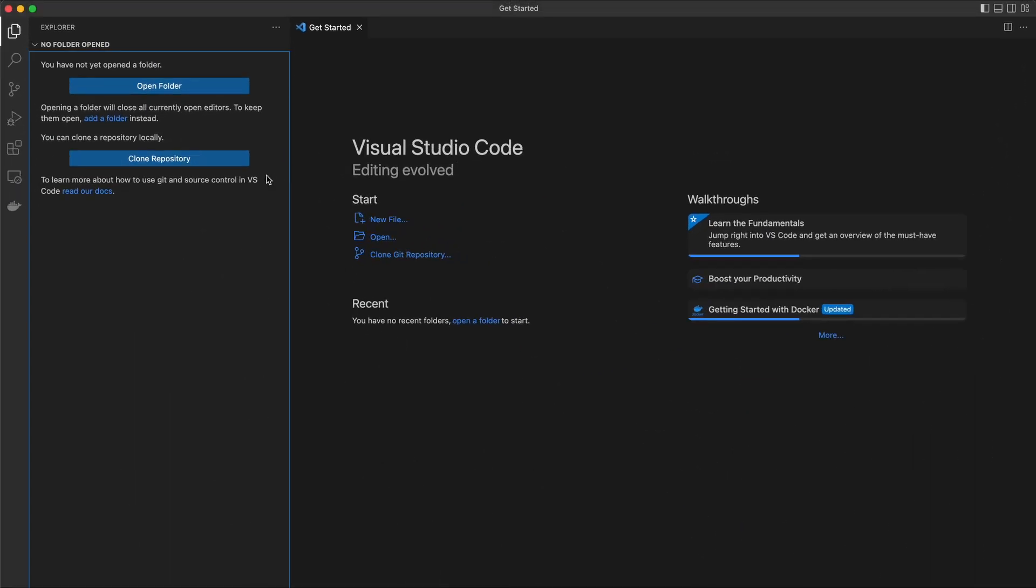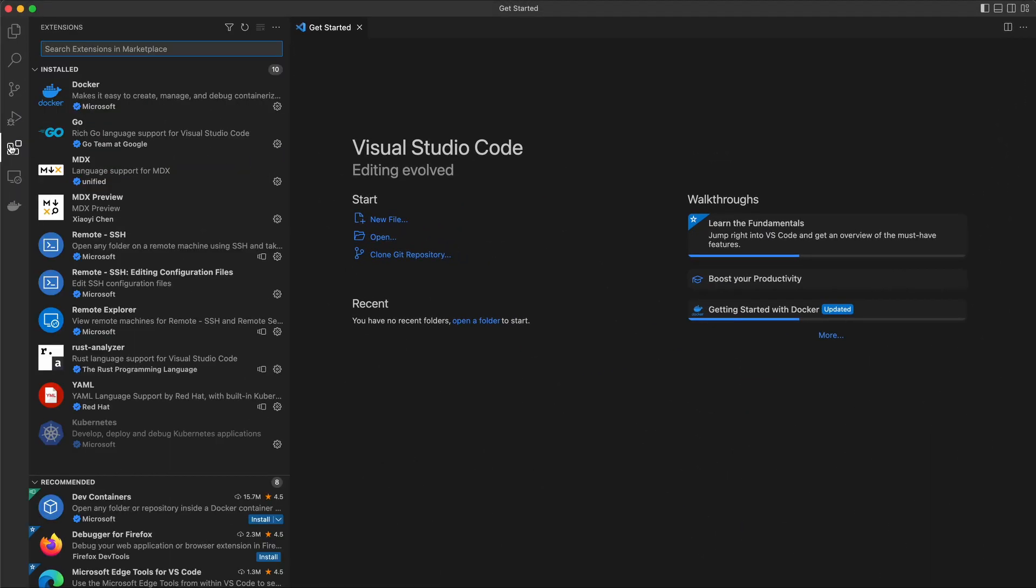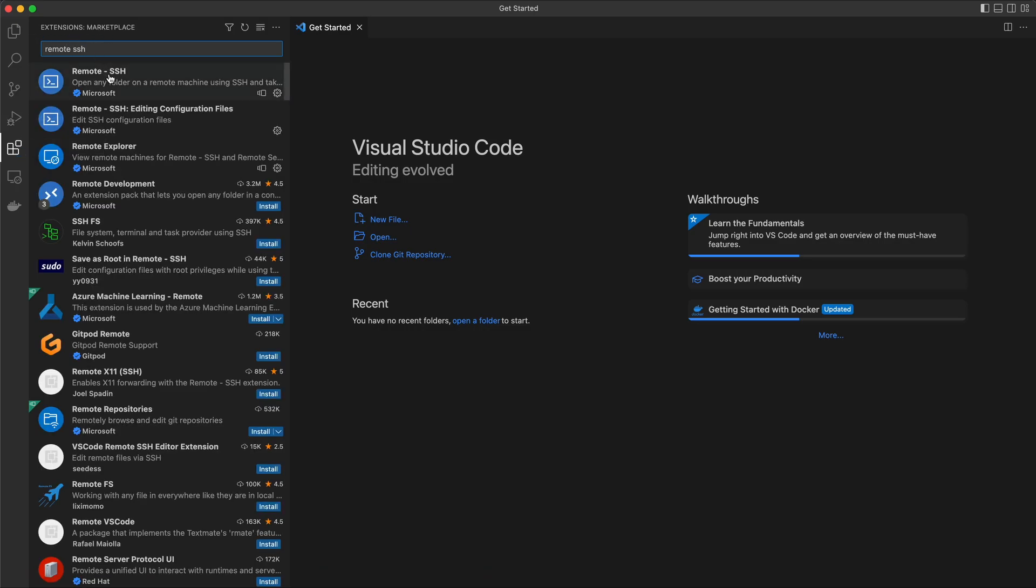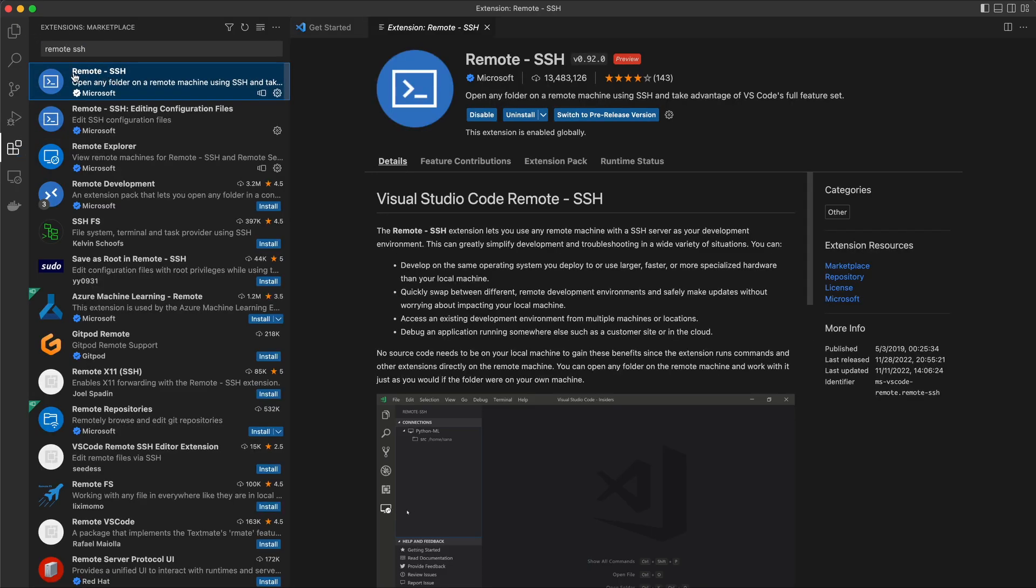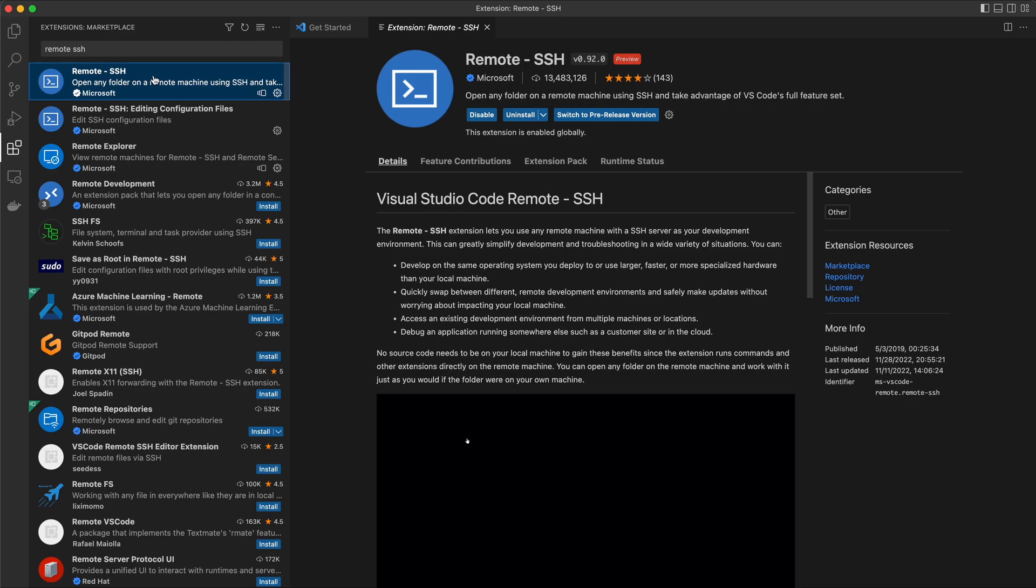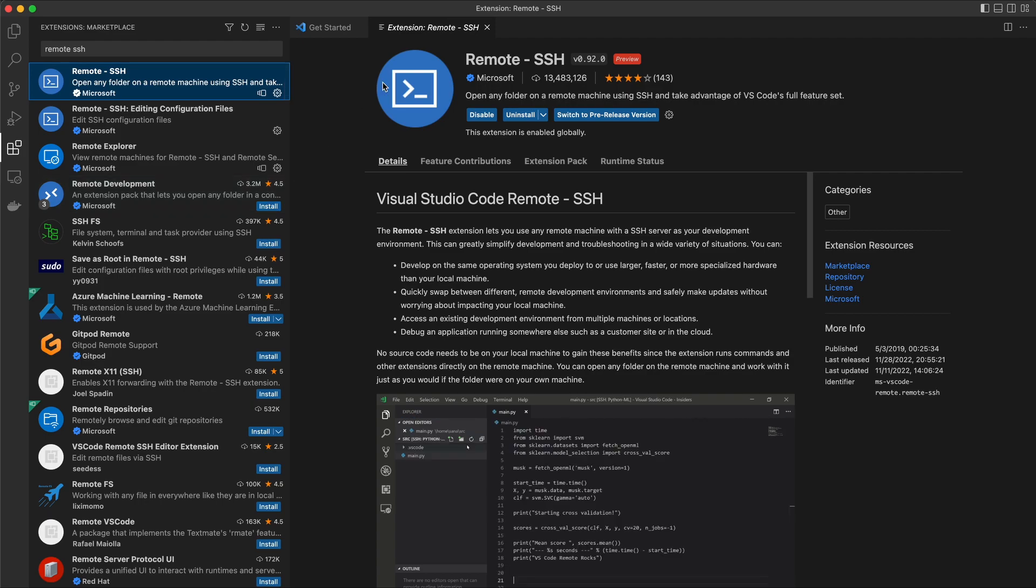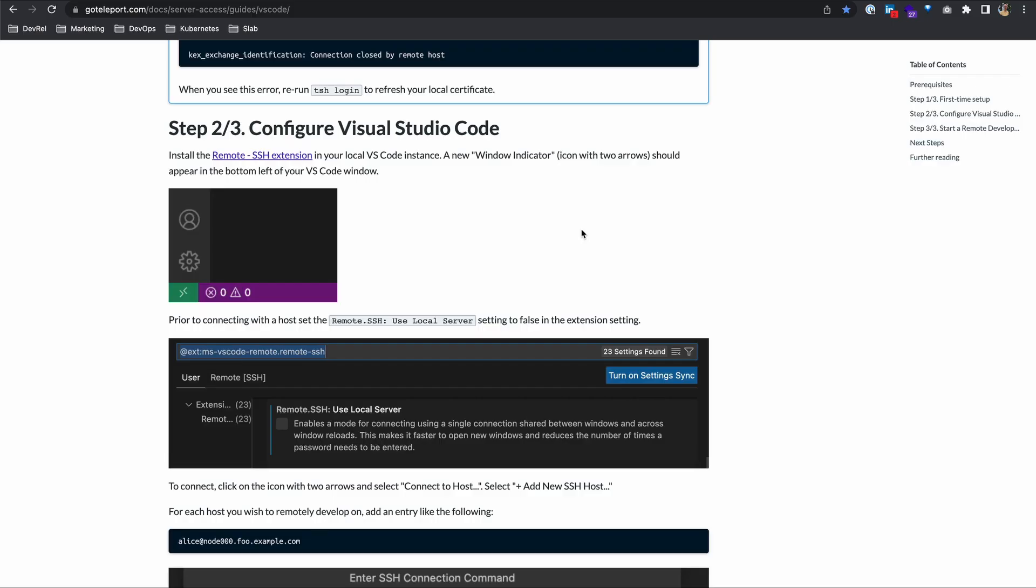If I open Visual Studio Code and go to my extensions tab on the left and type in remote SSH, there's an extension by Microsoft called remote-SSH. You'll need to install that. I already have it, but if you don't have it, just find this install button and install that extension.